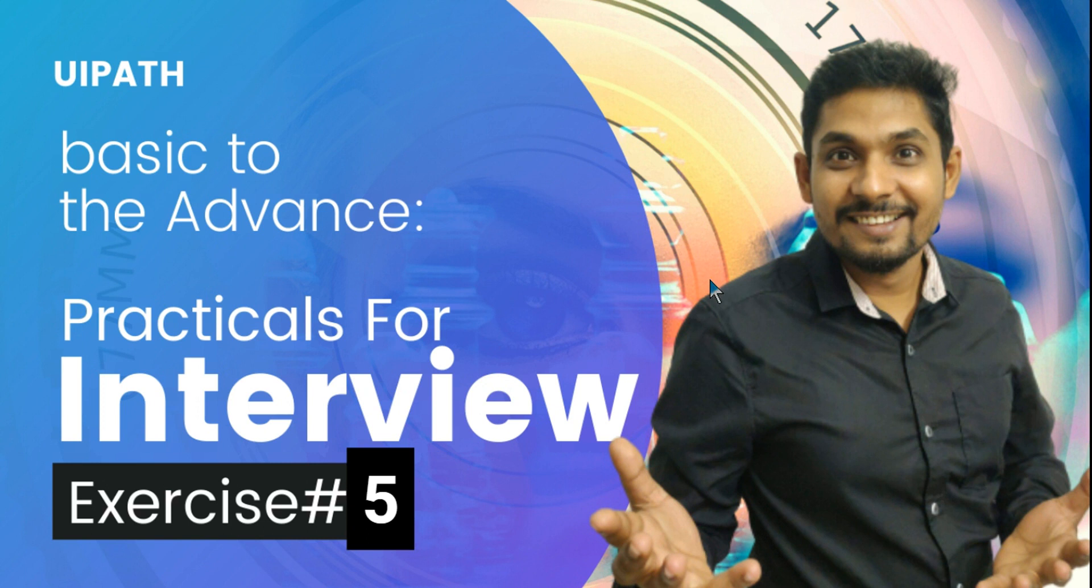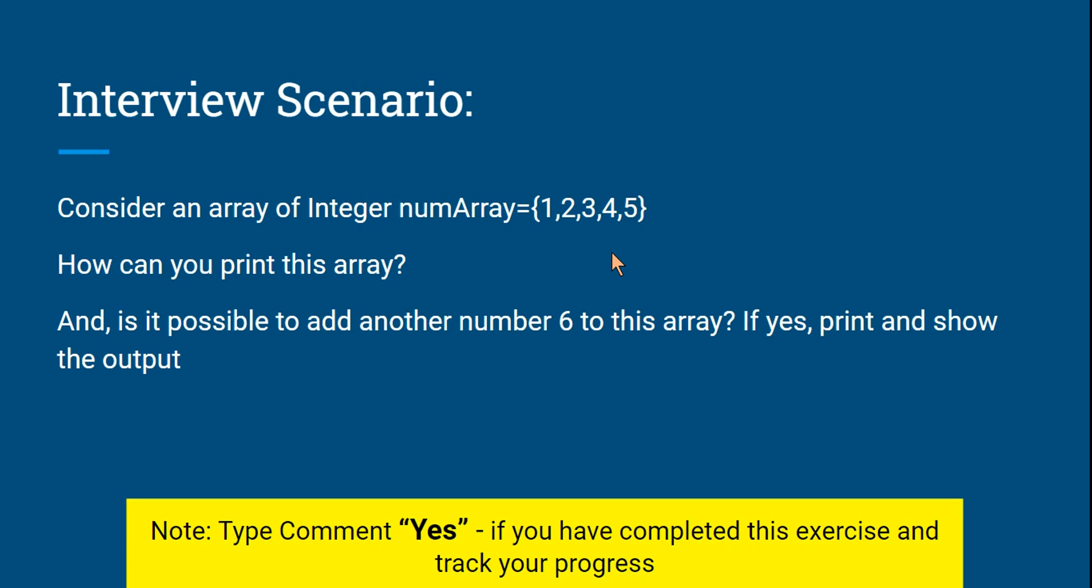Hello friends, today we are into a new interesting exercise, exercise number 5, and I hope you have completed the previous four exercises. Alright, so let's get into this and understand what is the question. In the interview, you might be asked...